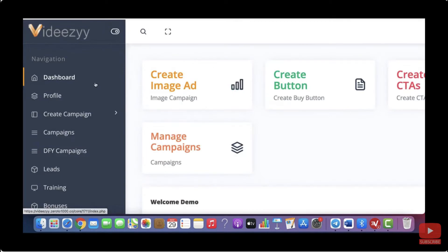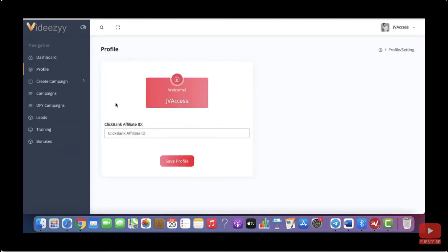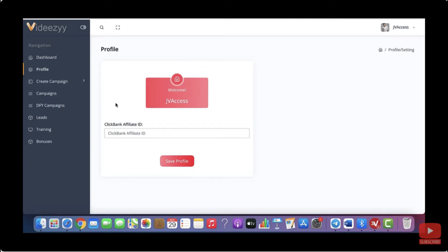So the first thing that we want to do is click on profile. Then here where it says ClickBank affiliate ID, you want to add your ClickBank affiliate ID. And if you have a ClickBank account already, just log into your account, copy that ClickBank affiliate ID and paste it in here. If you don't have a ClickBank account yet, it is 100% free to open one.